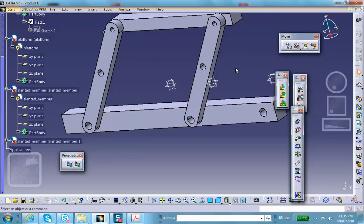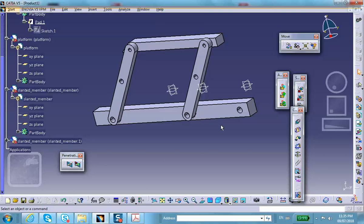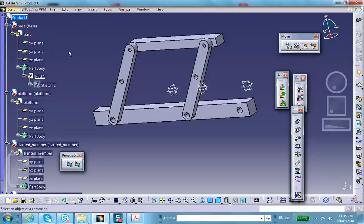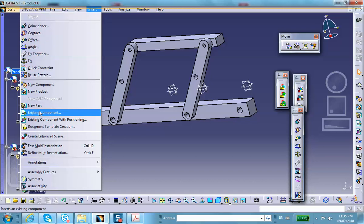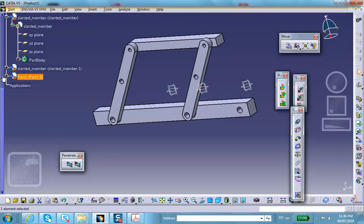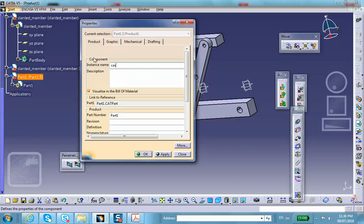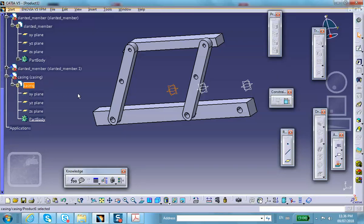Now let's make the pneumatic device. That's basically a prismatic joint. The pneumatic device consists of two parts moving with respect to each other. Insert a new part and I'll call it the 'casing' in the properties.